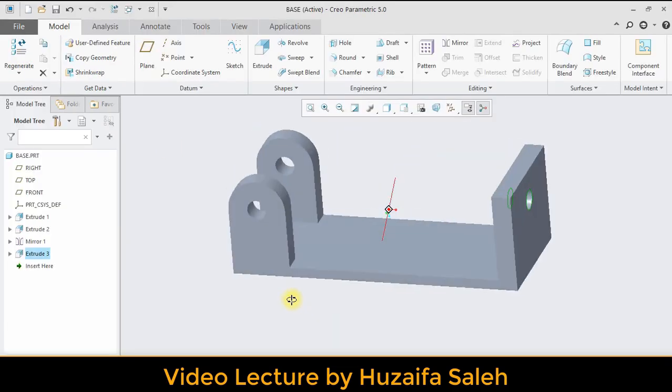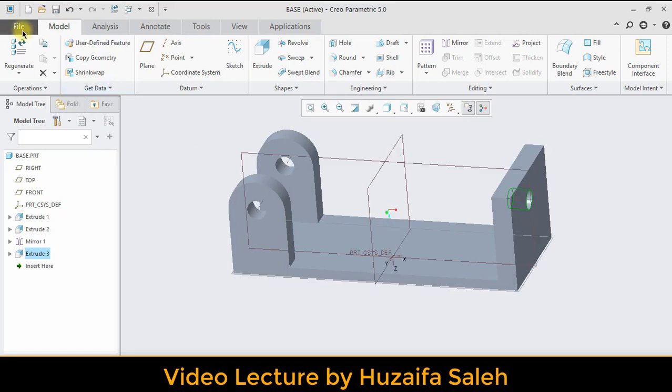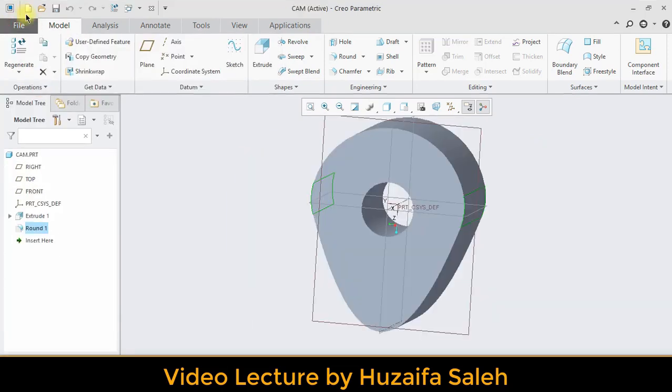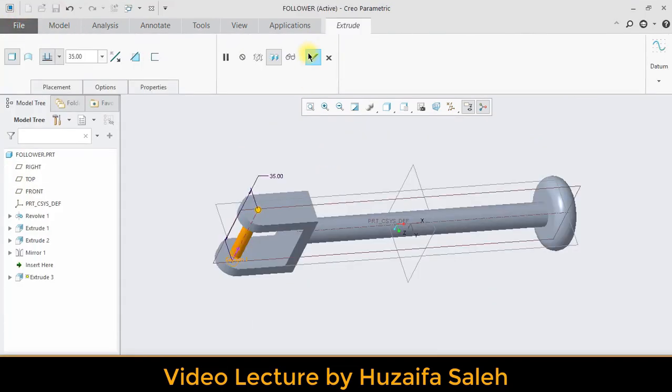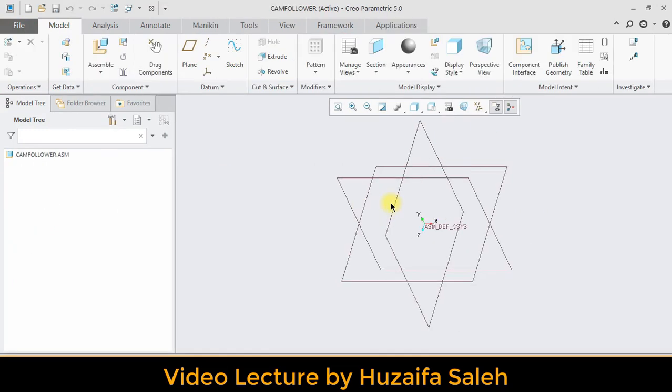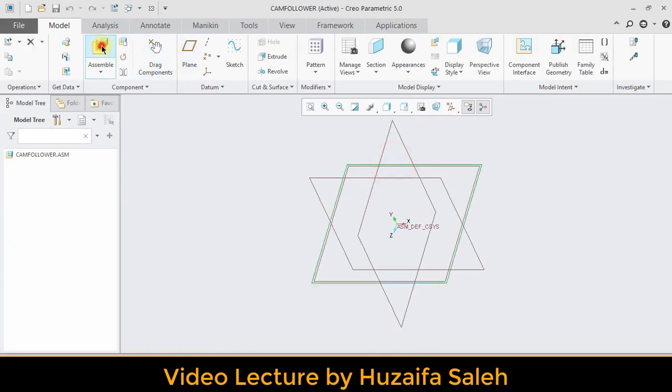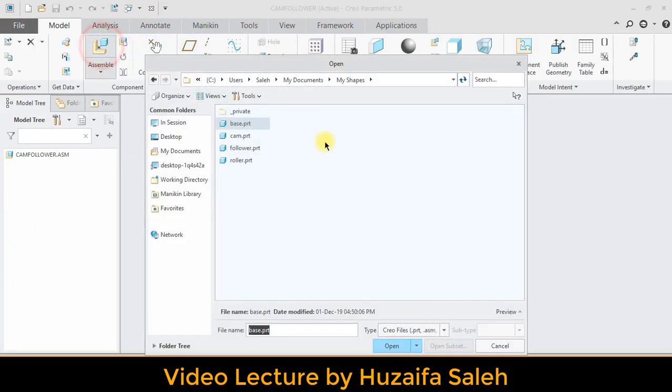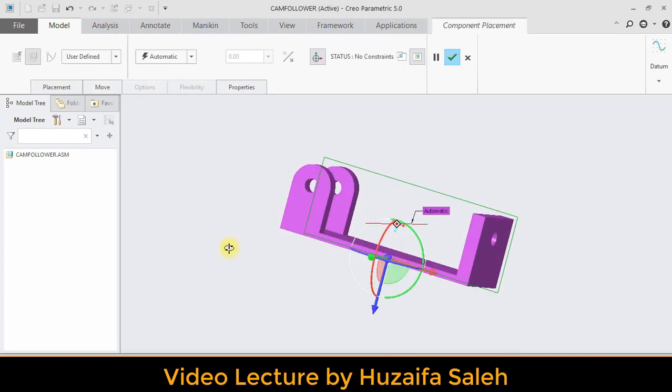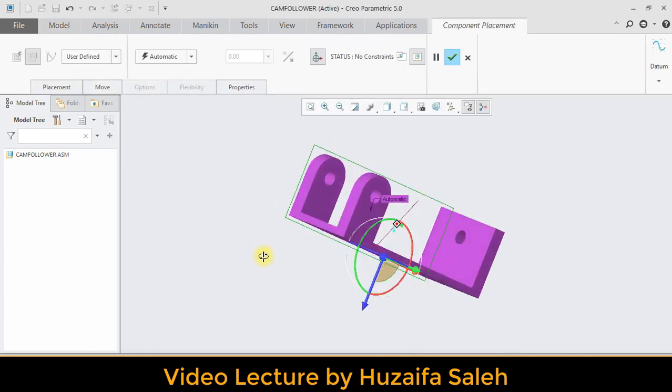At this stage, we got all our parts: base, cam, follower. Click on new and select assembly. Bring base first and make it static by selecting default.